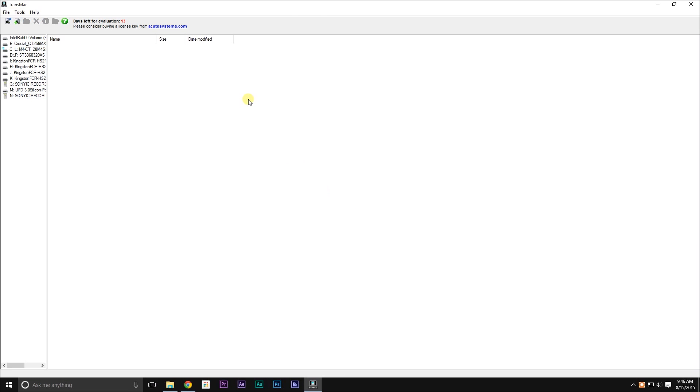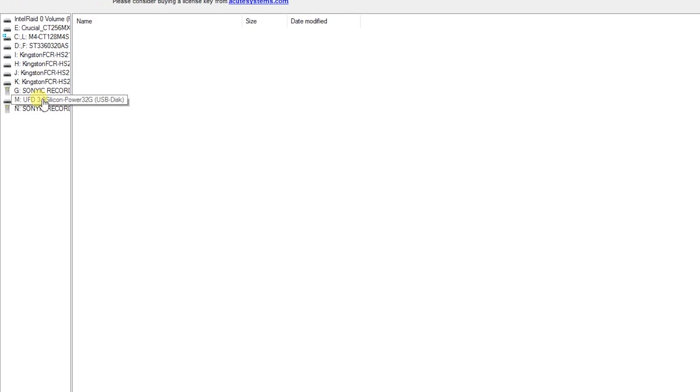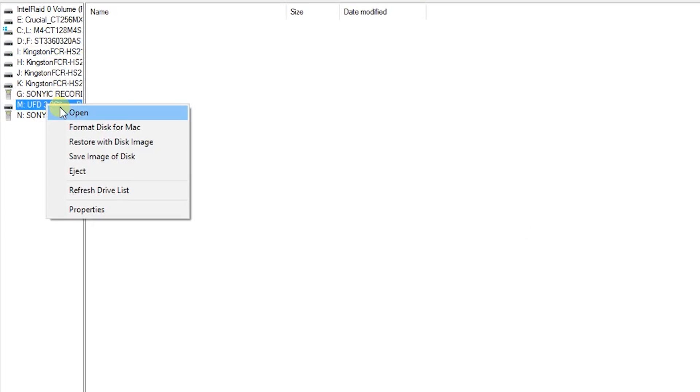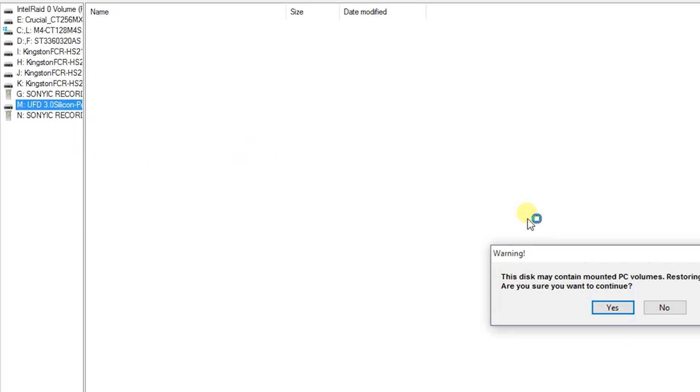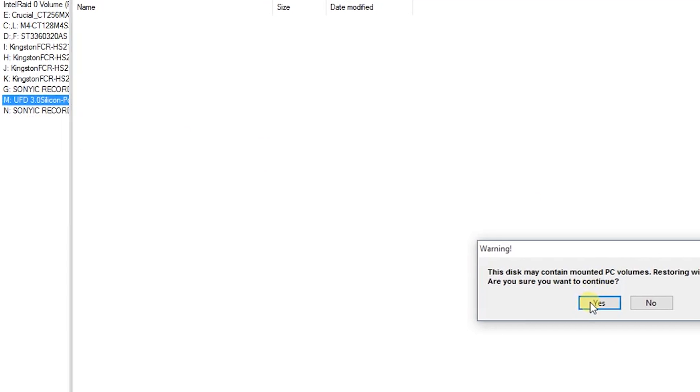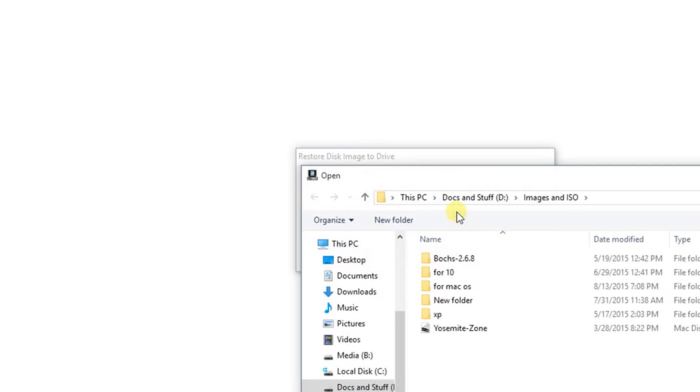You'll need a USB flash drive. We're going to use a program called TransMac which is available for a free 15-day trial. Inside TransMac, select your USB drive and go to restore with disk image, then select the Yosemite-Zone DMG file. It's going to restore it to the drive.